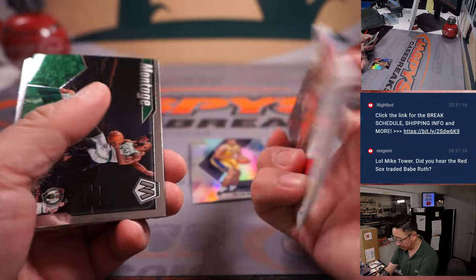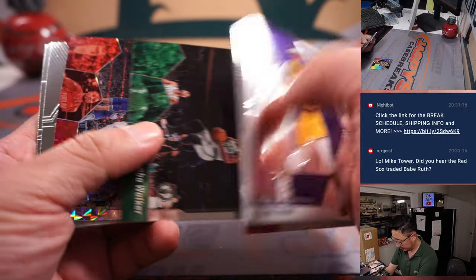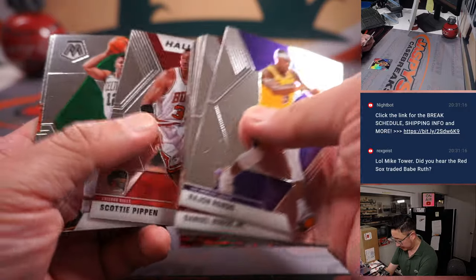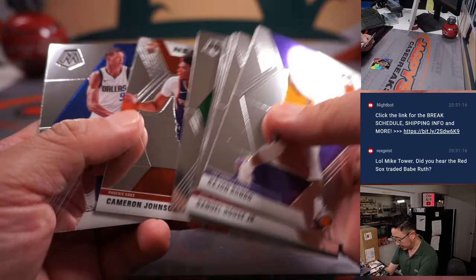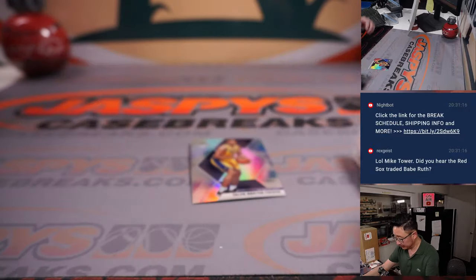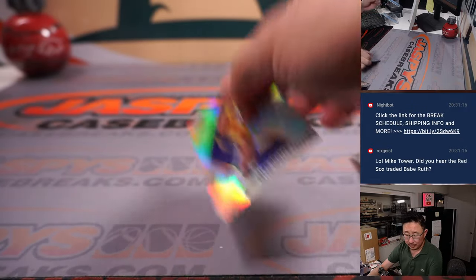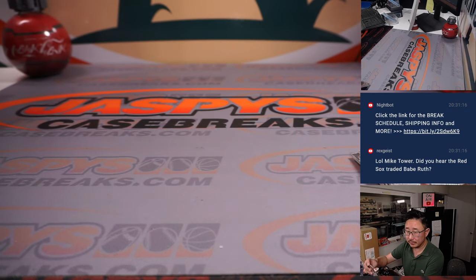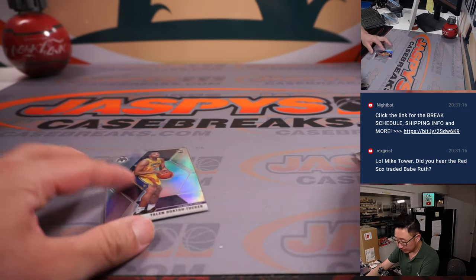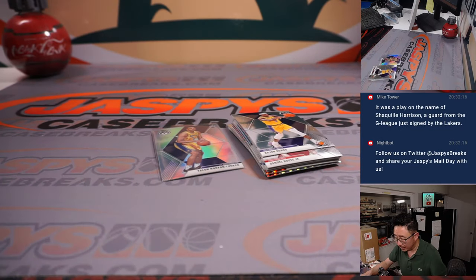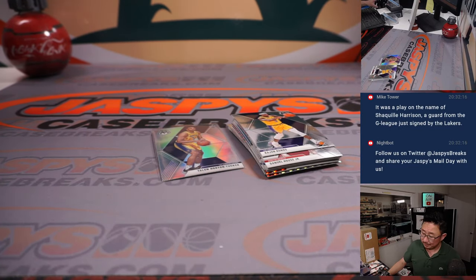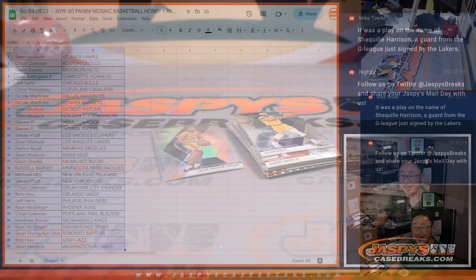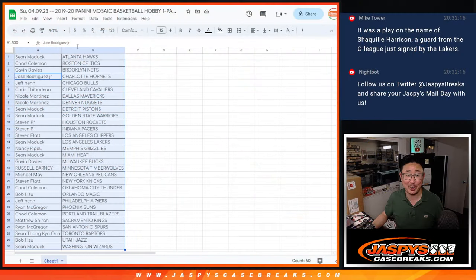THT rookie card, rookie silver Lakers edition going to Sean. All right. Nothing too crazy there, but let's flip back over here. What's going to be crazy? Who's going to win that eminence spot?